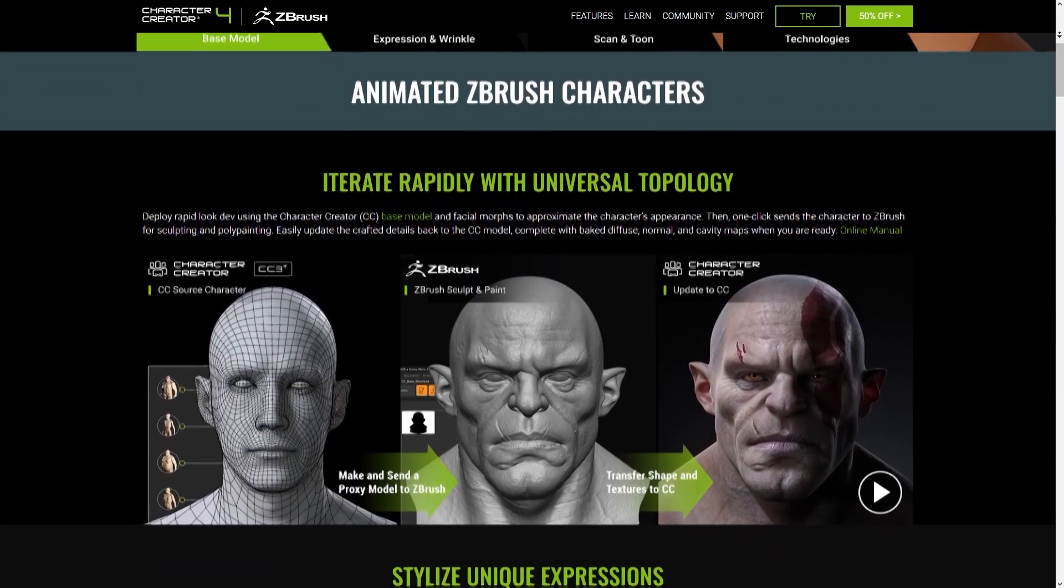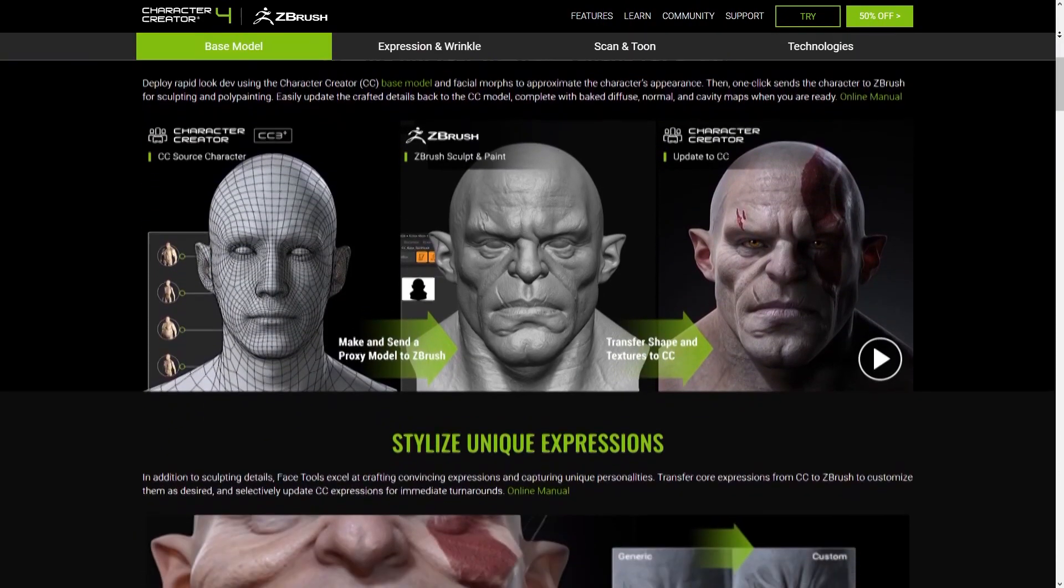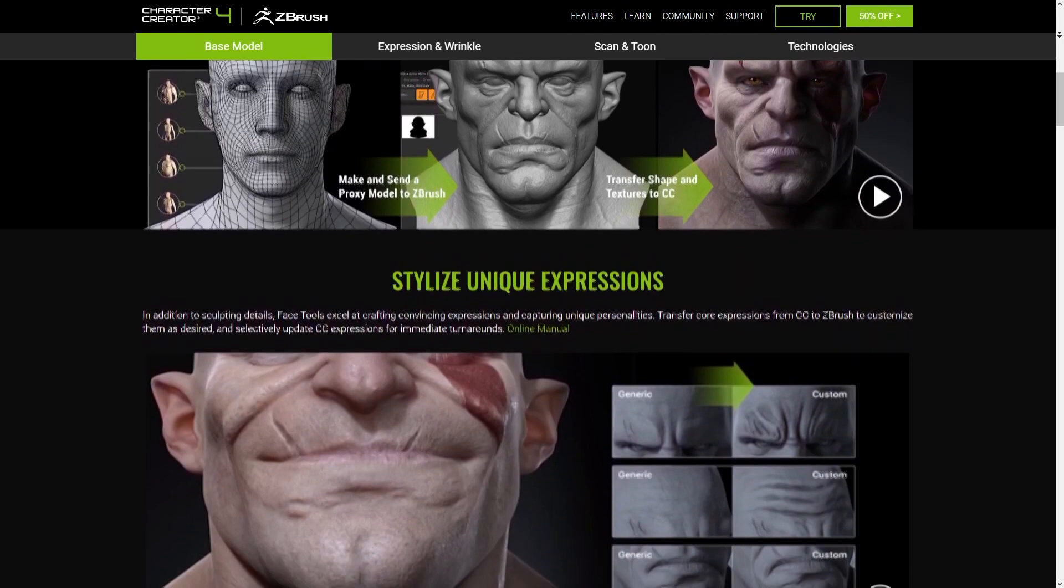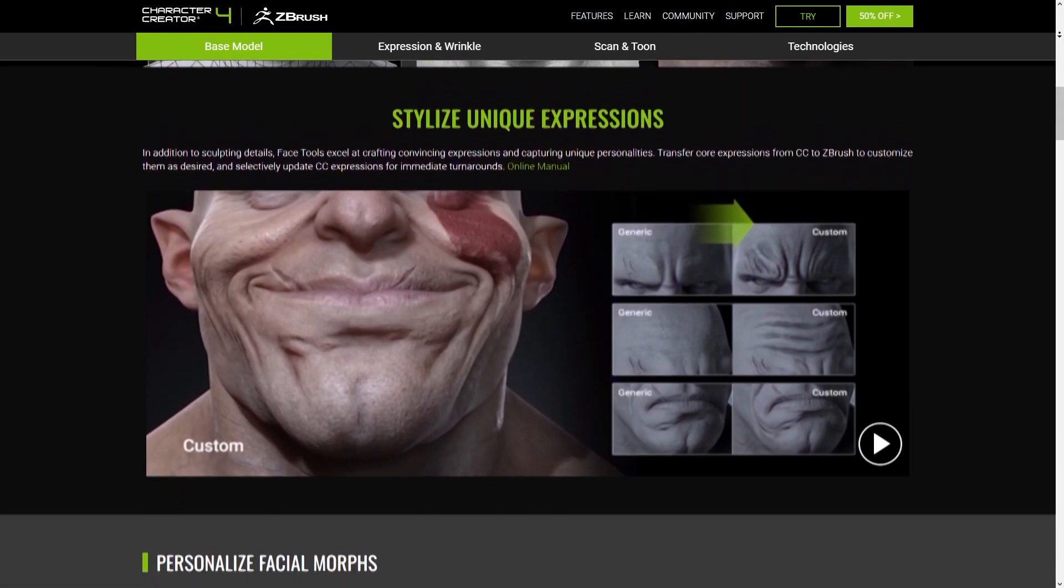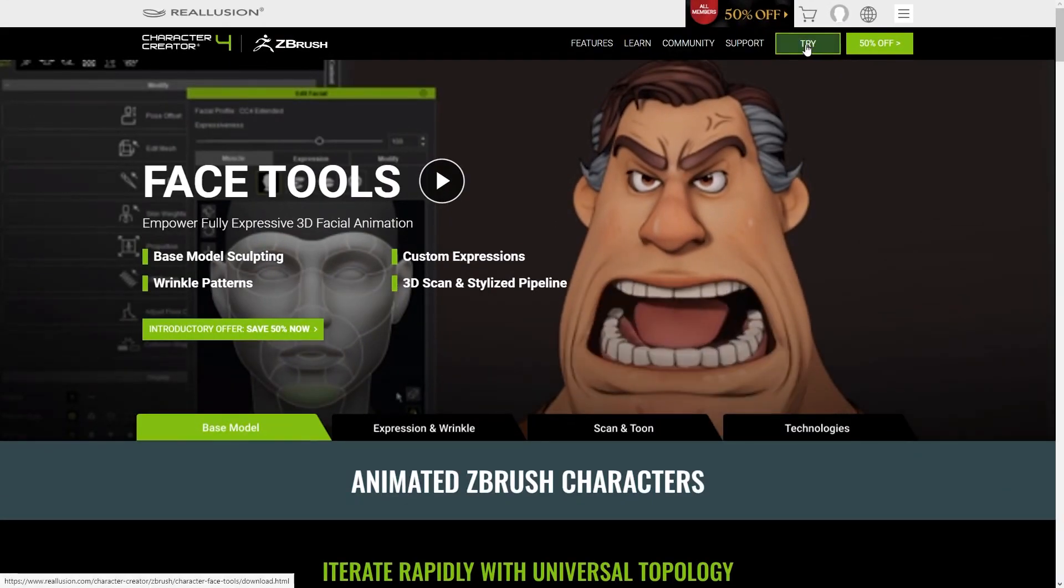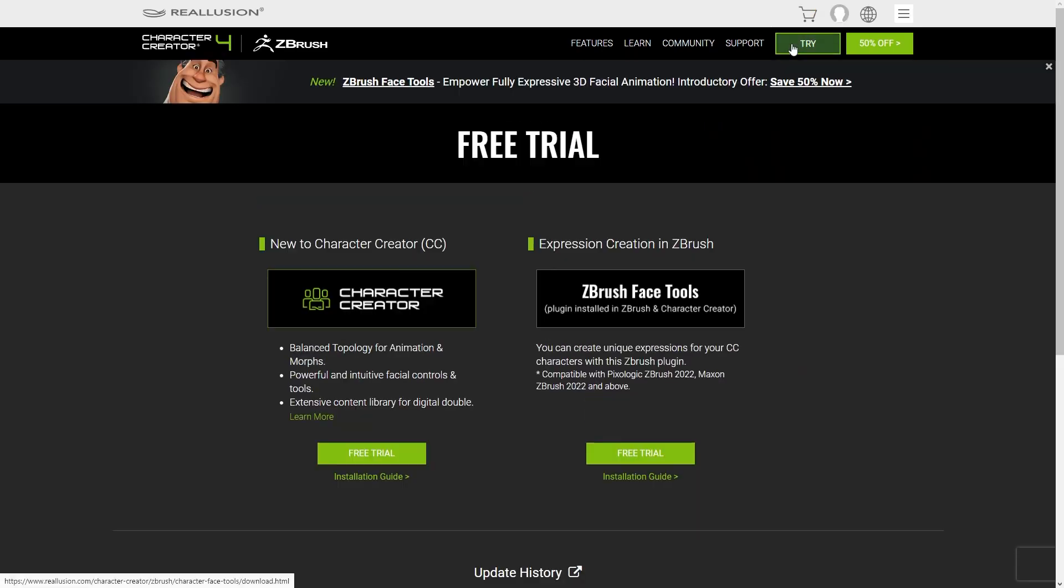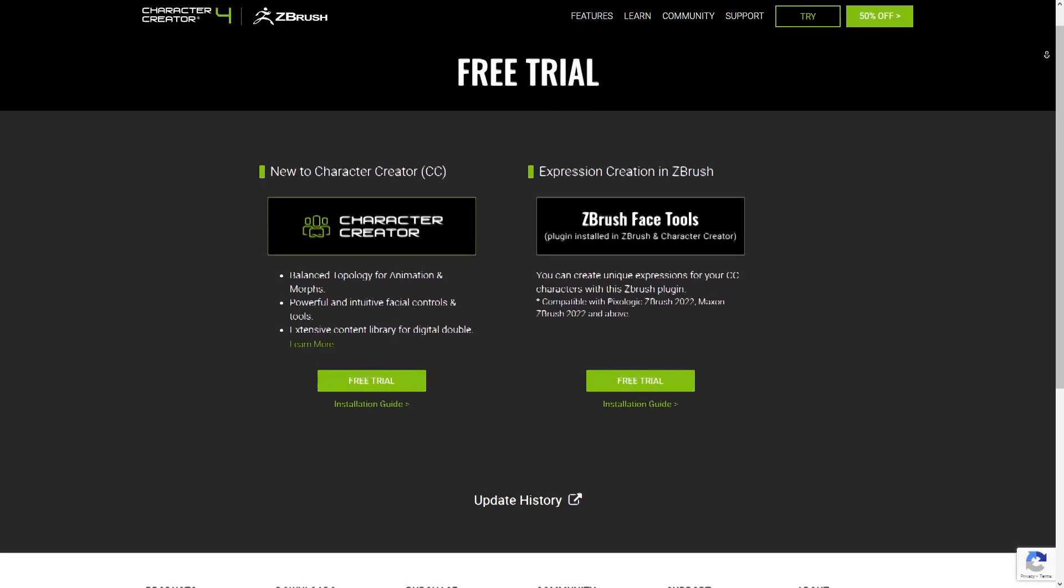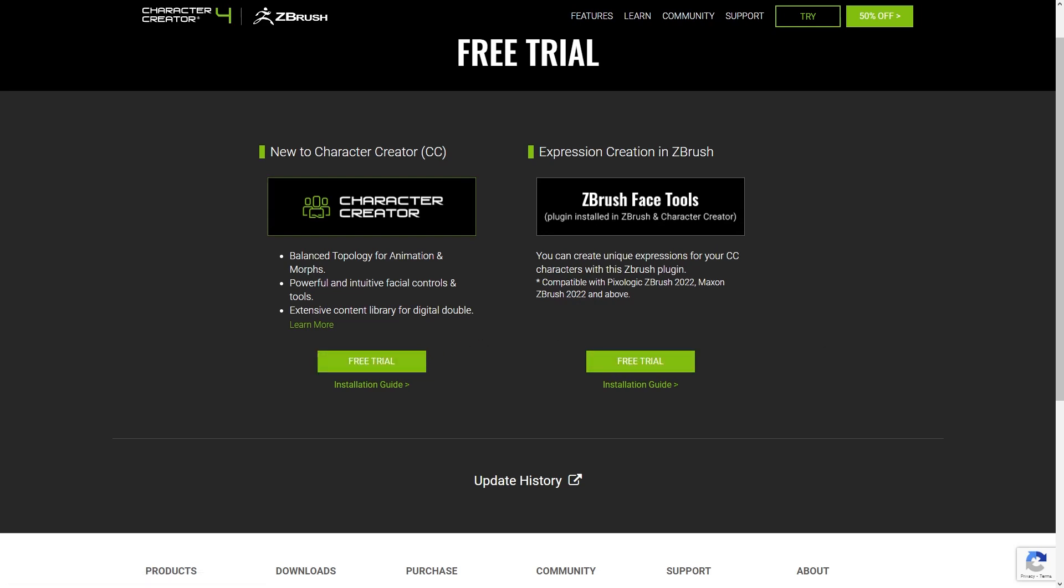But first, if you want to try Character Creator 4 and dive test FaceTools, you can do that for free. Character Creator 4, which from now on I'm going to refer to as CC4, offers a free 30-day trial that will allow you to install the FaceTools plugin for free as well.